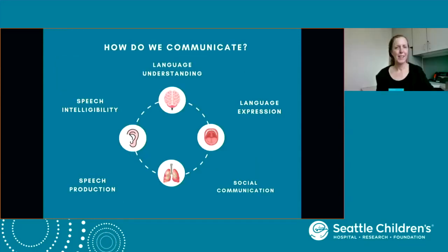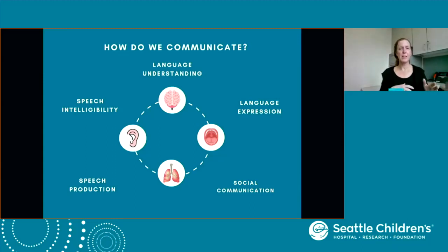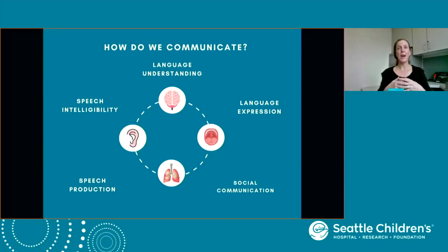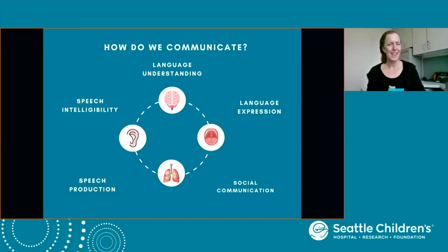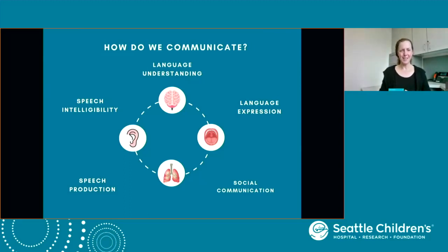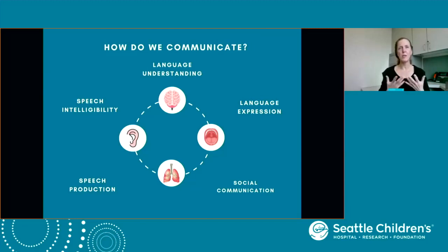Thanks, Tana. We're going to segue away from AAC to discuss communication and communication development in general, and then how CP impacts communication development. On this slide, there are five buckets. Starting at the bottom left is the term speech production. Speech production includes the breath, the respiration, the voice, the phonation, and then the ability to make sounds — the articulation — and how that is coordinated in order to produce speech.